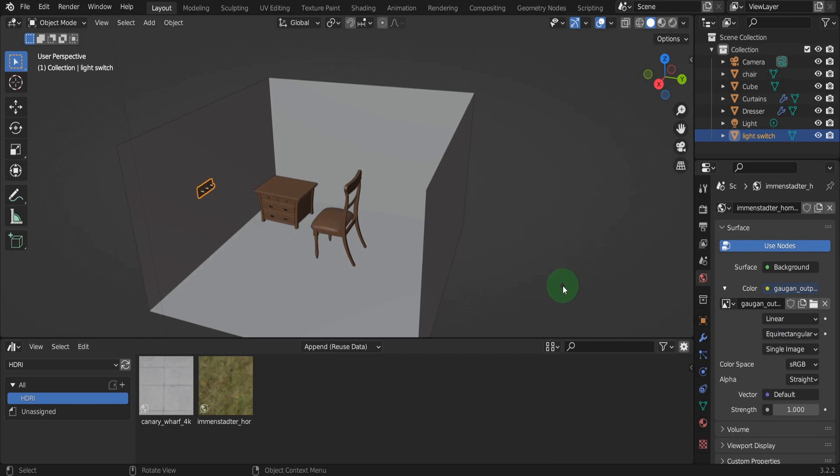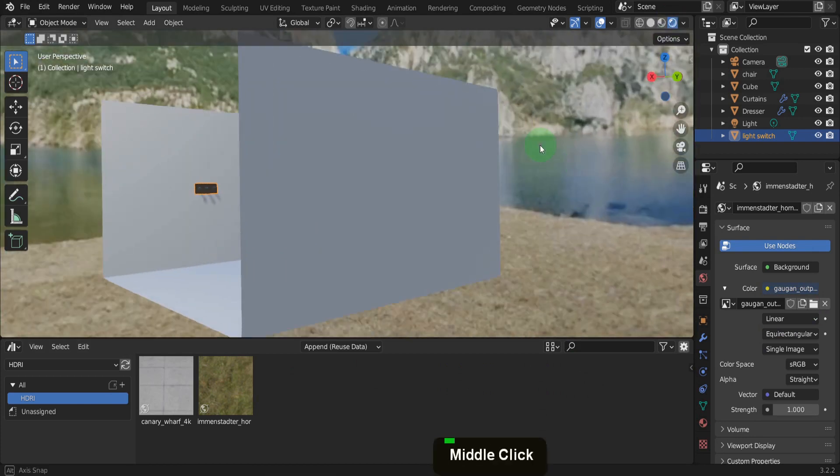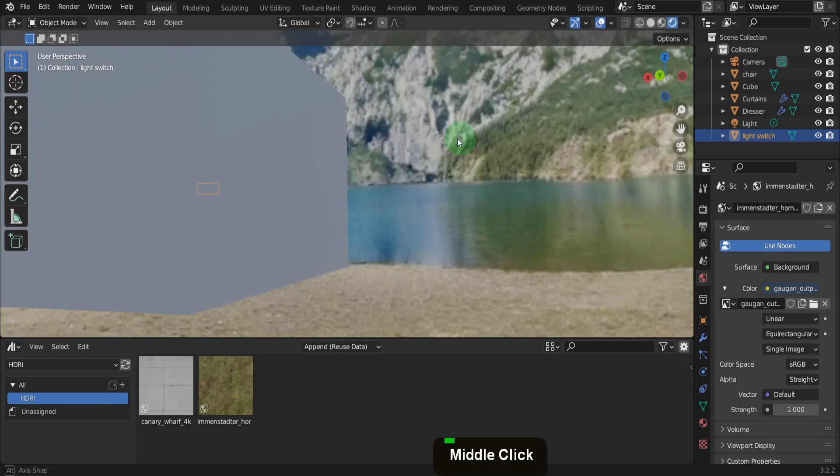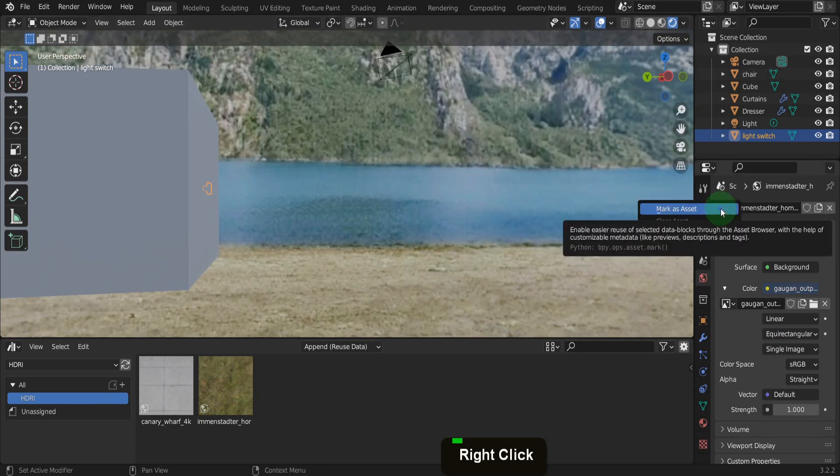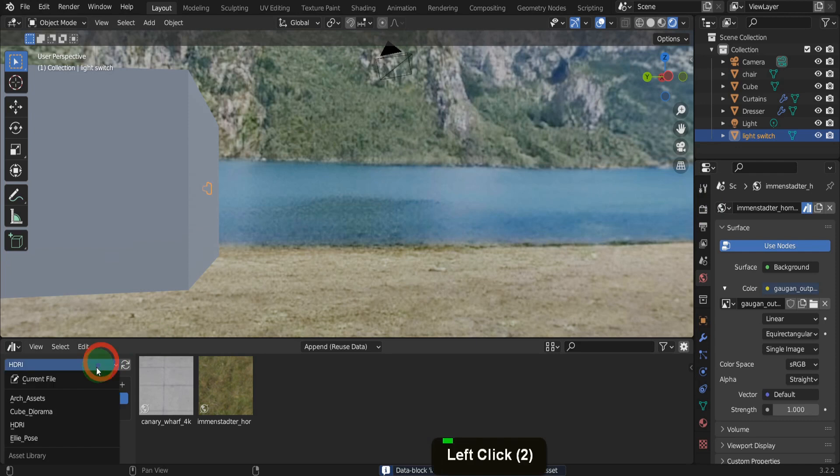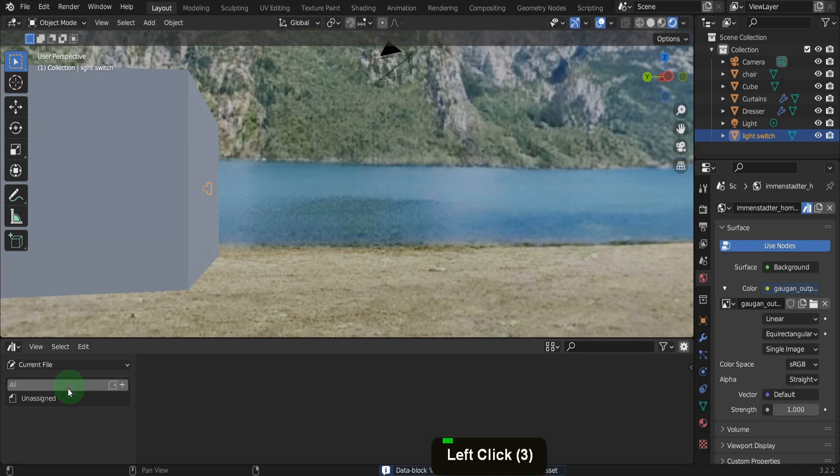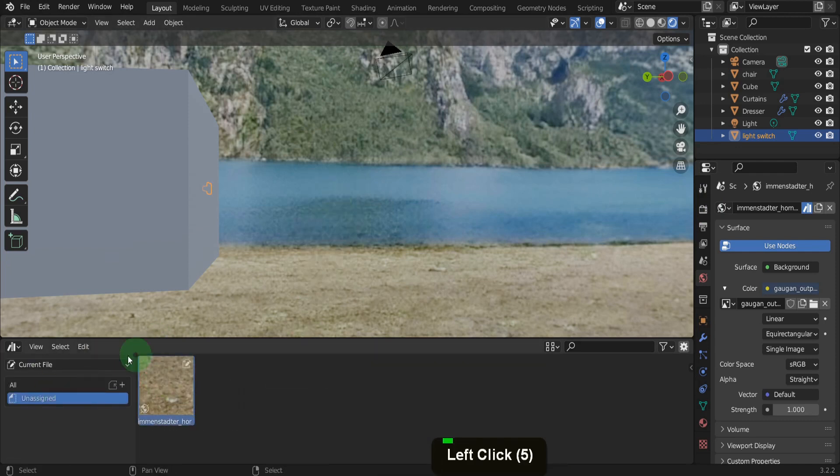This is now our environment texture so switching to rendered will display that. What's even better is if we right-click on the world settings we can mark this as an asset. Then in the current file and unassigned we can have the HDRI to use in any blend file.